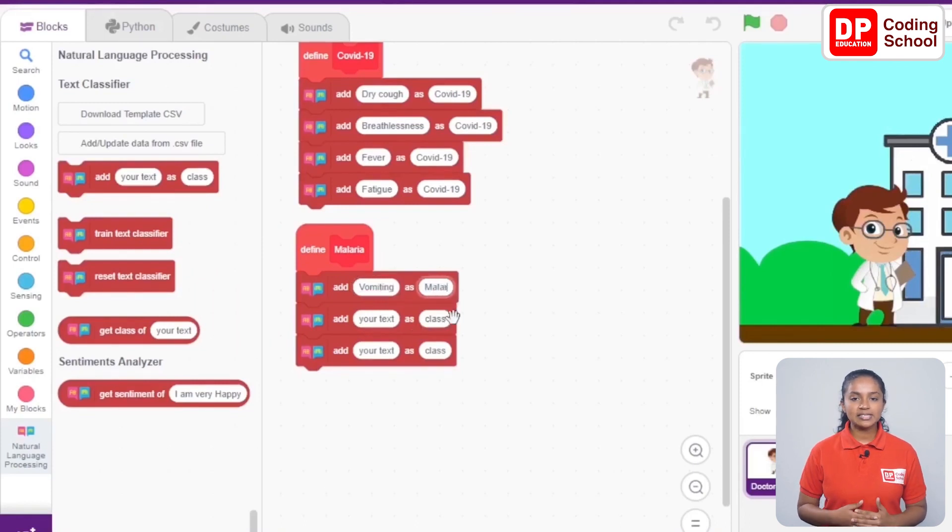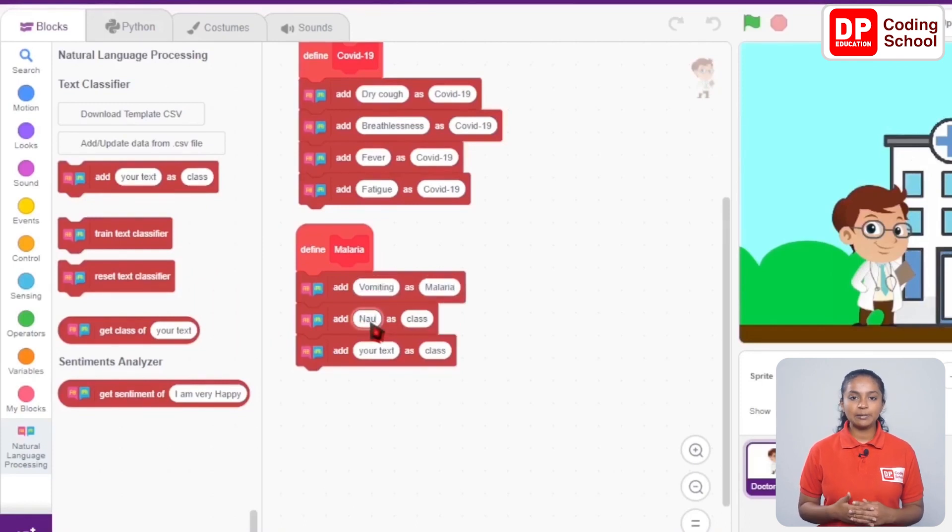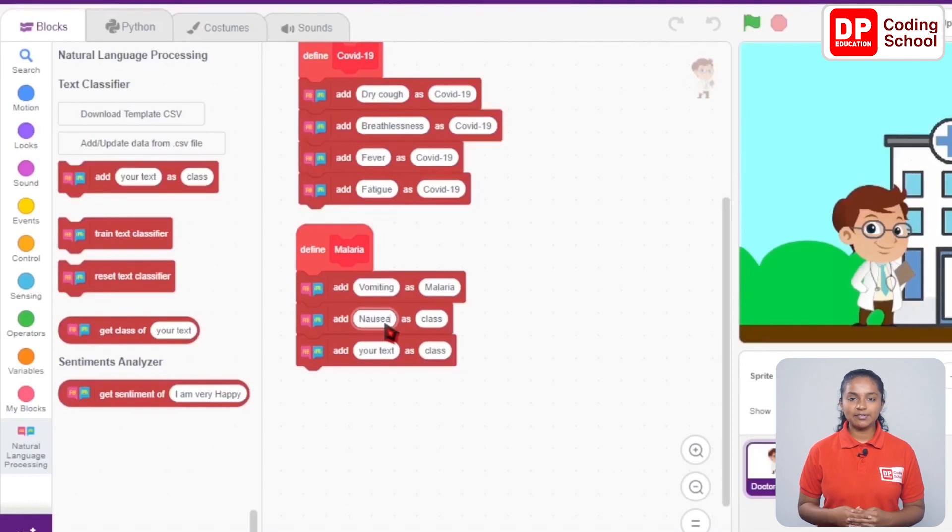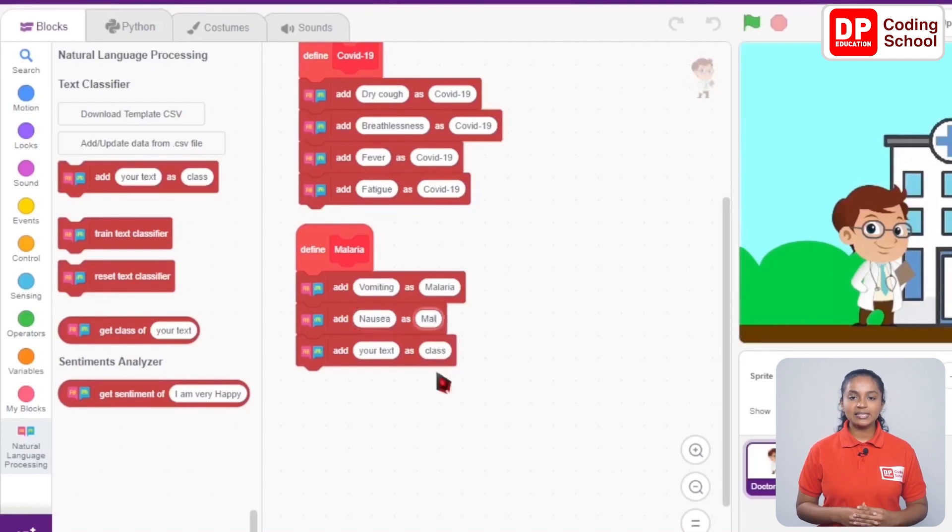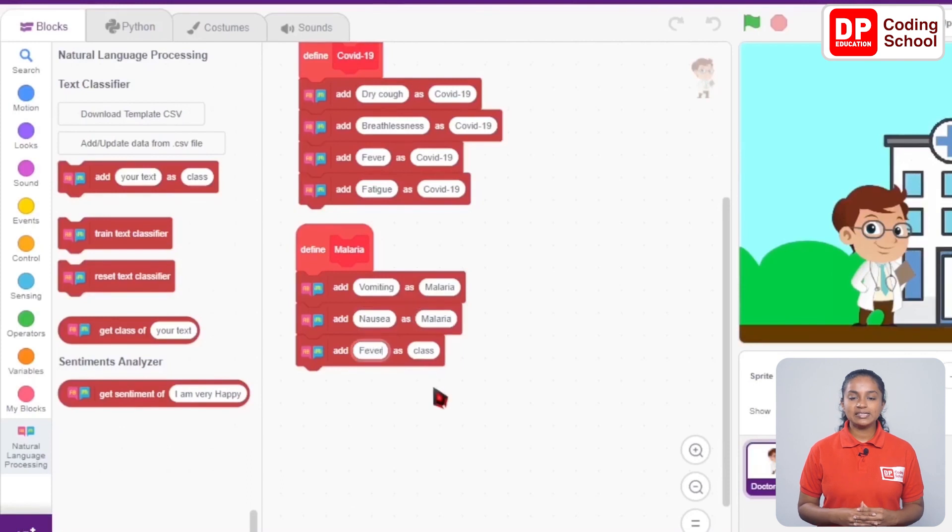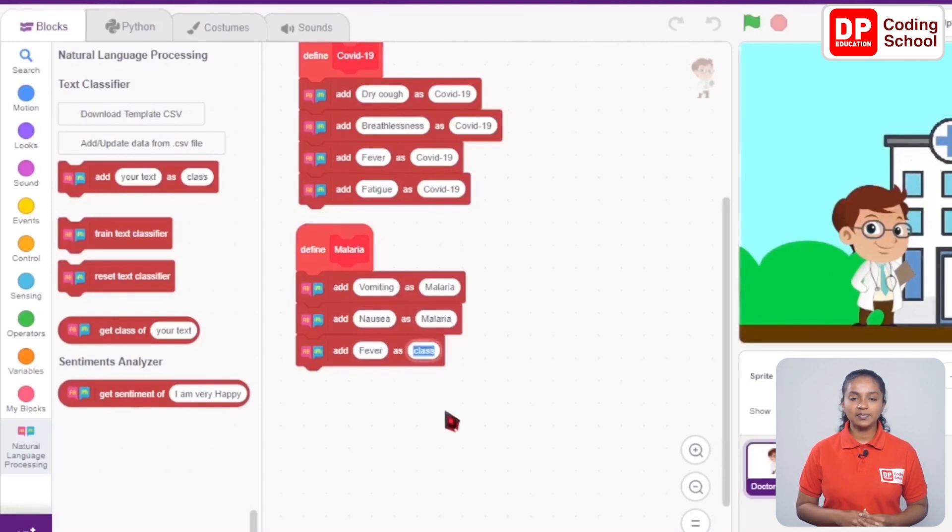The next symptom is nausea. I type nausea here and let's give the class as malaria. The next symptom may be fever. Let's type fever here and give the class as malaria.